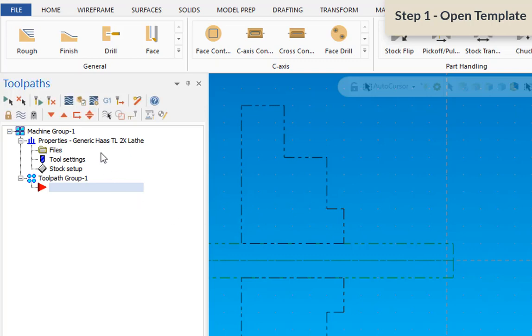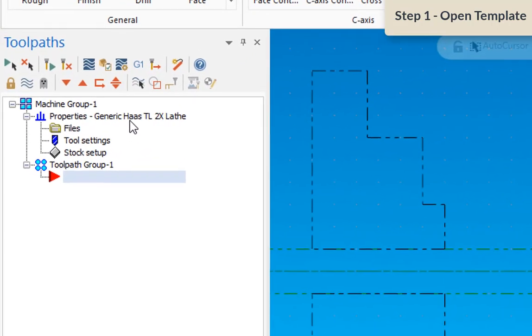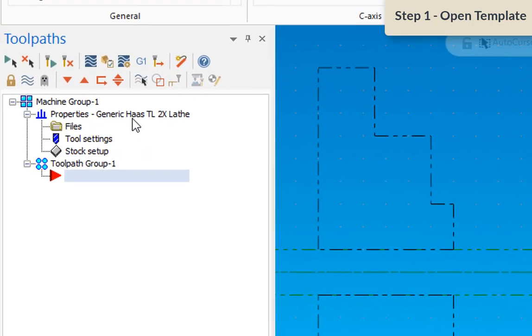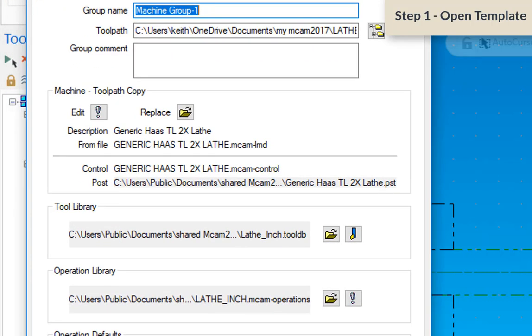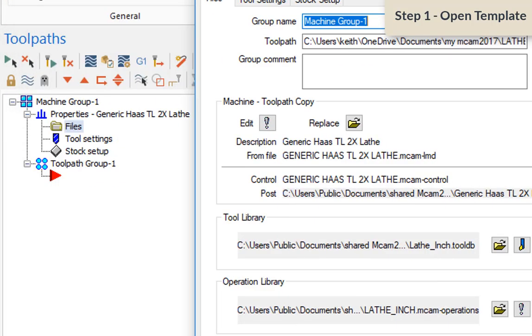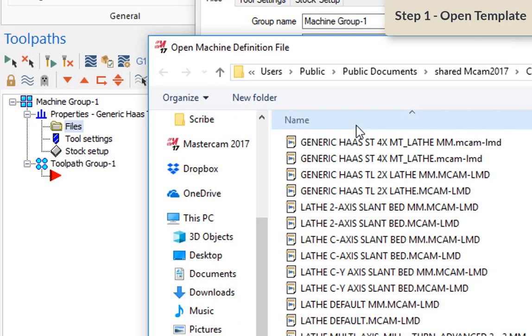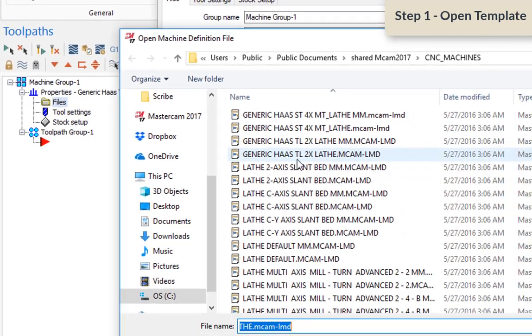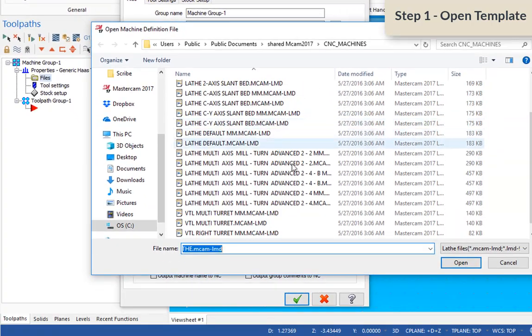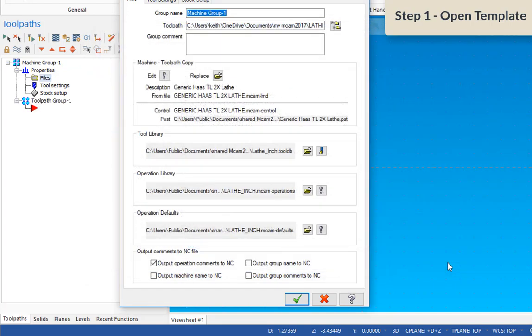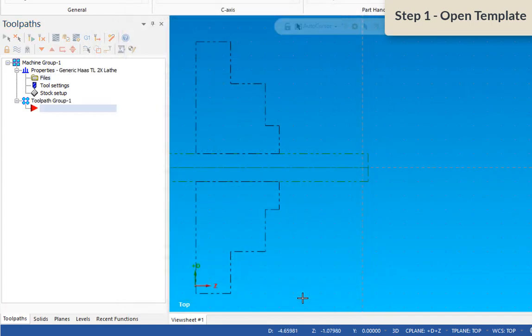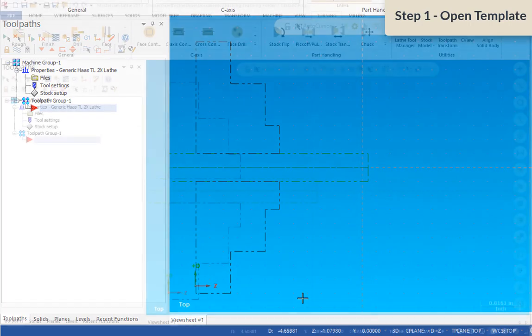When this comes in, you already have the stock prepared and a chuck, a workholding device. It's set up right now for a Haas lathe, but if you want, if you're going to be using the Okuma, you'll replace that controller with an Okuma controller by opening up the file menu, then select replace, scroll down and find the Okuma. But I'm going to leave this at Haas right now.